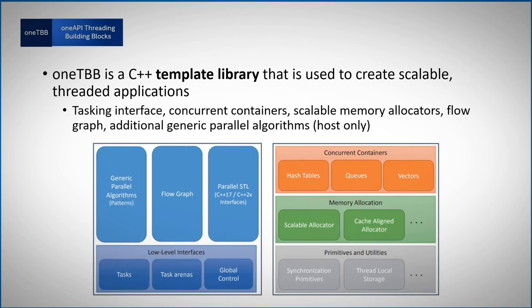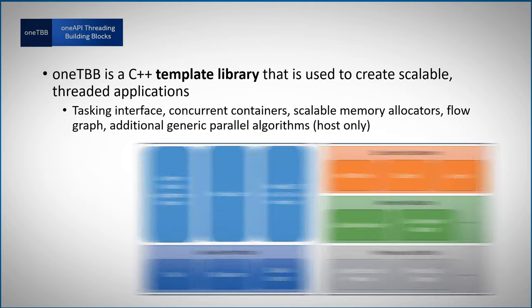Parallel_for is one example of generic parallel algorithms included in OneTBB, but there are many more. You can create flow graphs, pipelines, queues, hash tables and more.